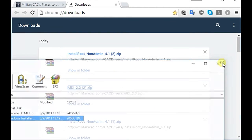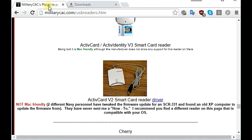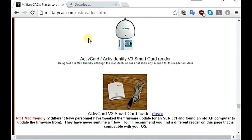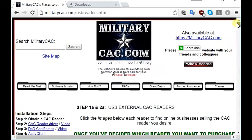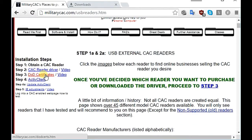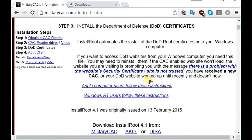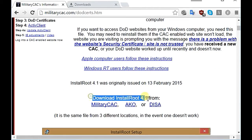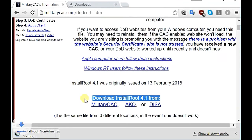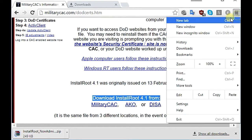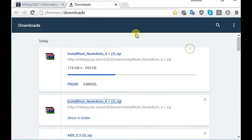Once it's installed, go back to the militarycac website, scroll back up to the top, and click on DOD certificates. Scroll down to where it says download and install route 4.1, and you want to do the militarycac.com one. Click that — it will download another program.